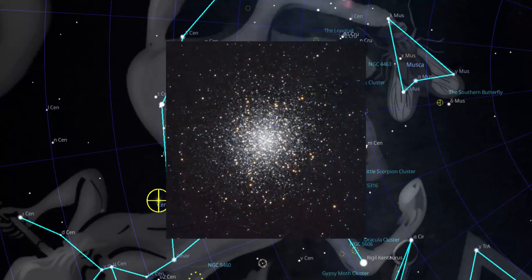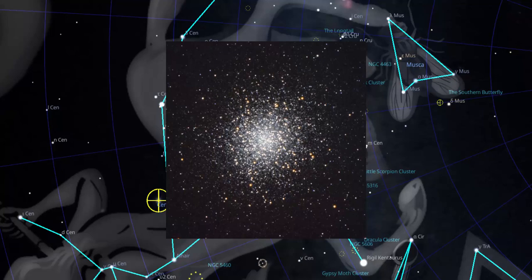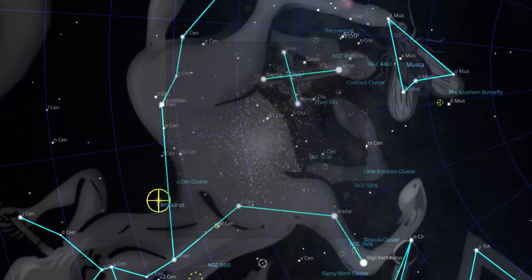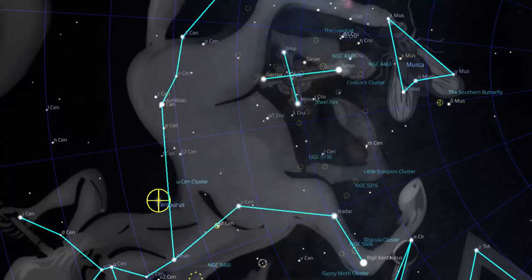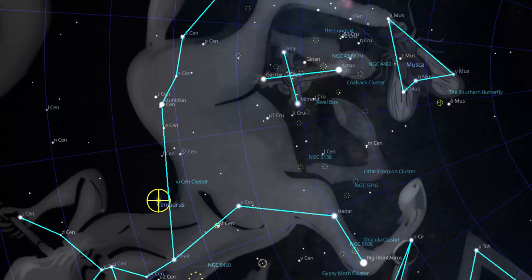Globular clusters are excellent targets for beginners as you pretty much know when you have placed one in your eyepiece field of view. Their fuzzy round blob shape is very distinctive. So, I suggest you begin your deep sky journey by hunting globular clusters. Navigating to a target principally relies upon finder scope skills and some mental gymnastics. I'll now show you how to find some targets near the Southern Cross.